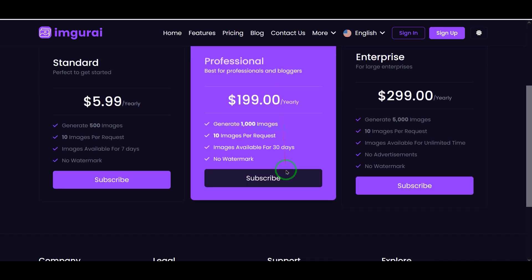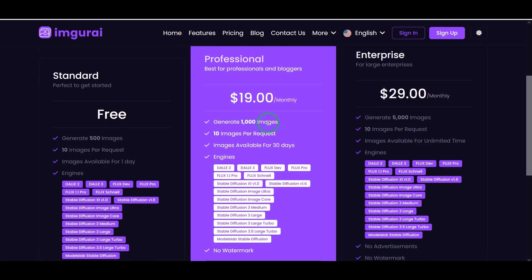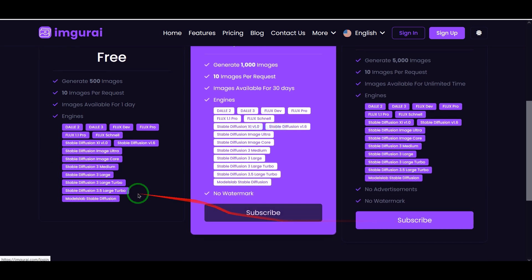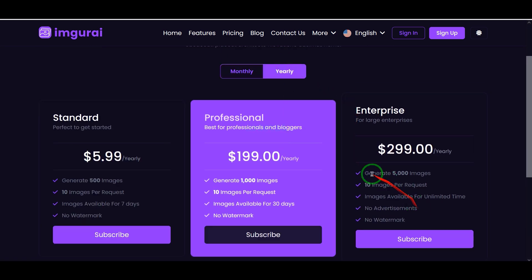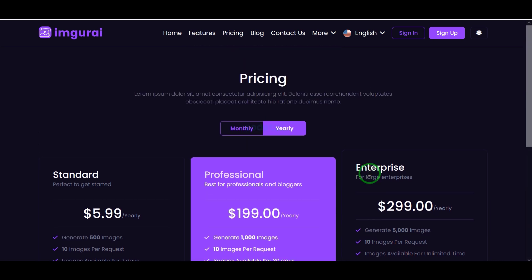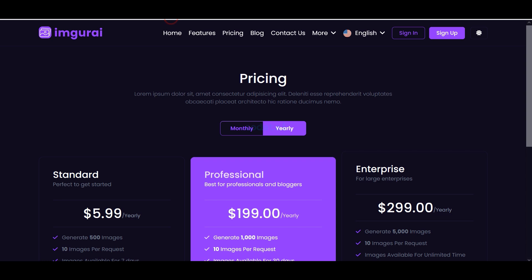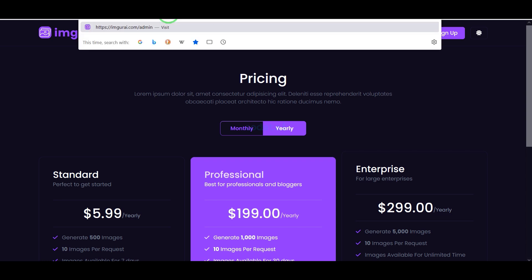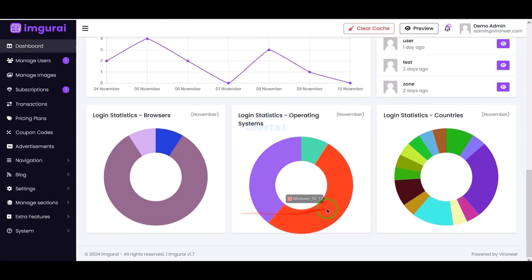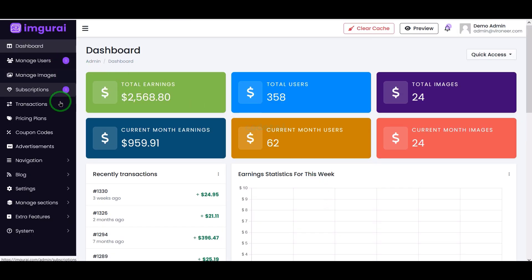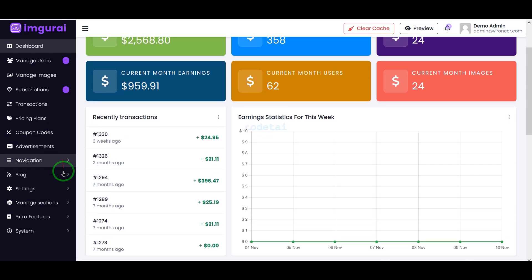How do you make money by building this website? You can earn a lot of money by selling these premium subscription packages and creating websites like this. You can easily create these subscription packages through the admin panel. You also get a professional admin panel to manage this website and control all the features and functionalities.